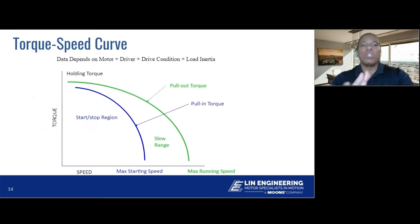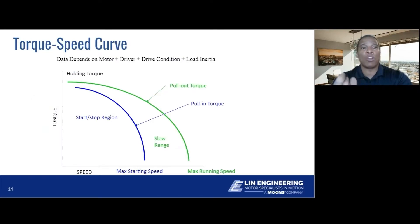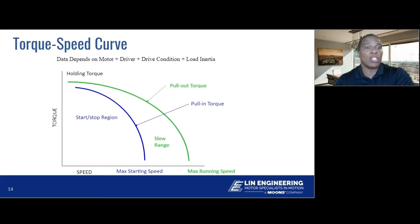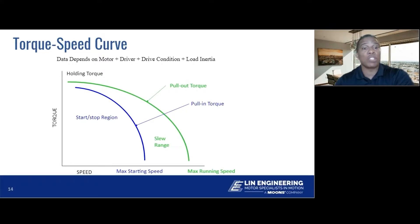Your number one tool in selecting a motor, once you have that information, is going to be your speed-torque curve. That is going to be your thumbprint on how a motor works. On the Y-axis you have torque, and on the X-axis you have speed. Several things are going to be called out: holding torque, max starting speed, max running speed, pull-out and pull-in curves, slew range, and your stop-start range.